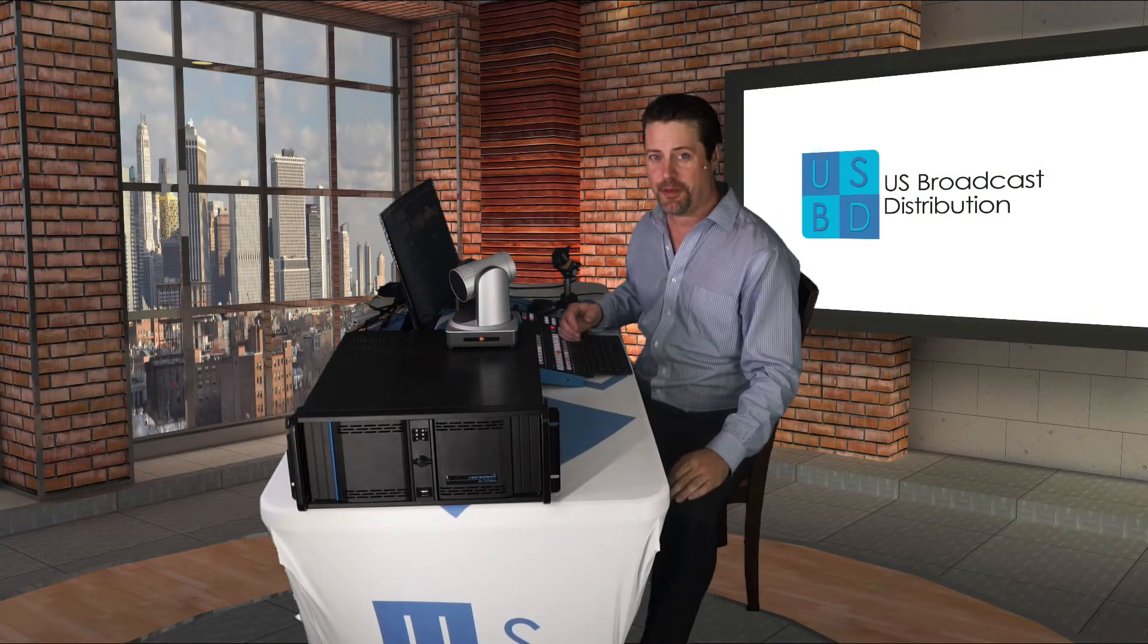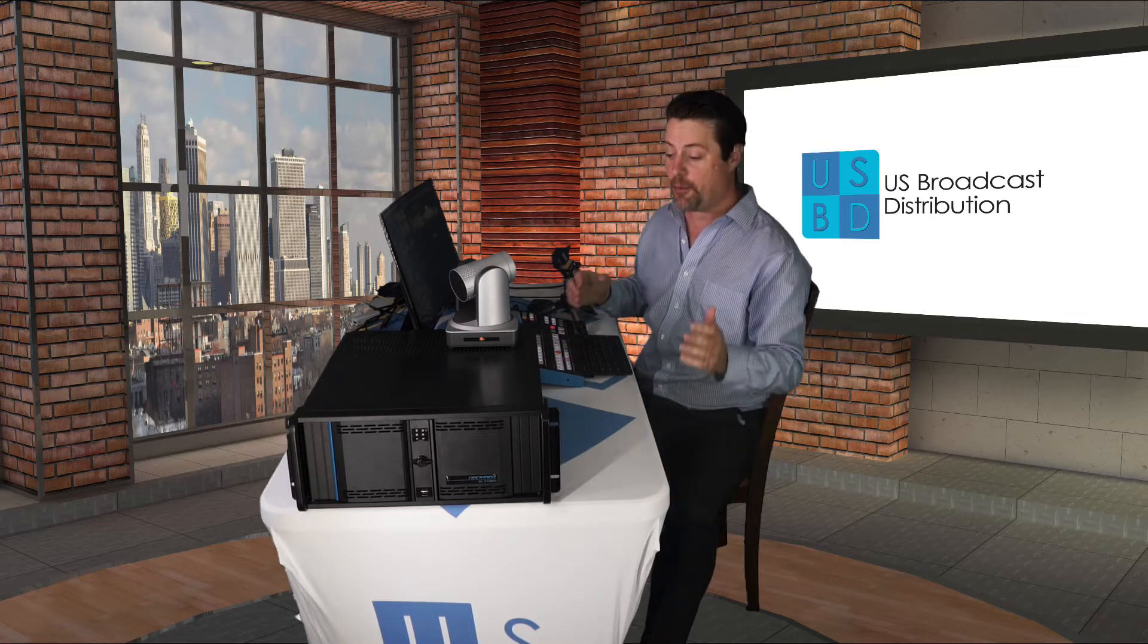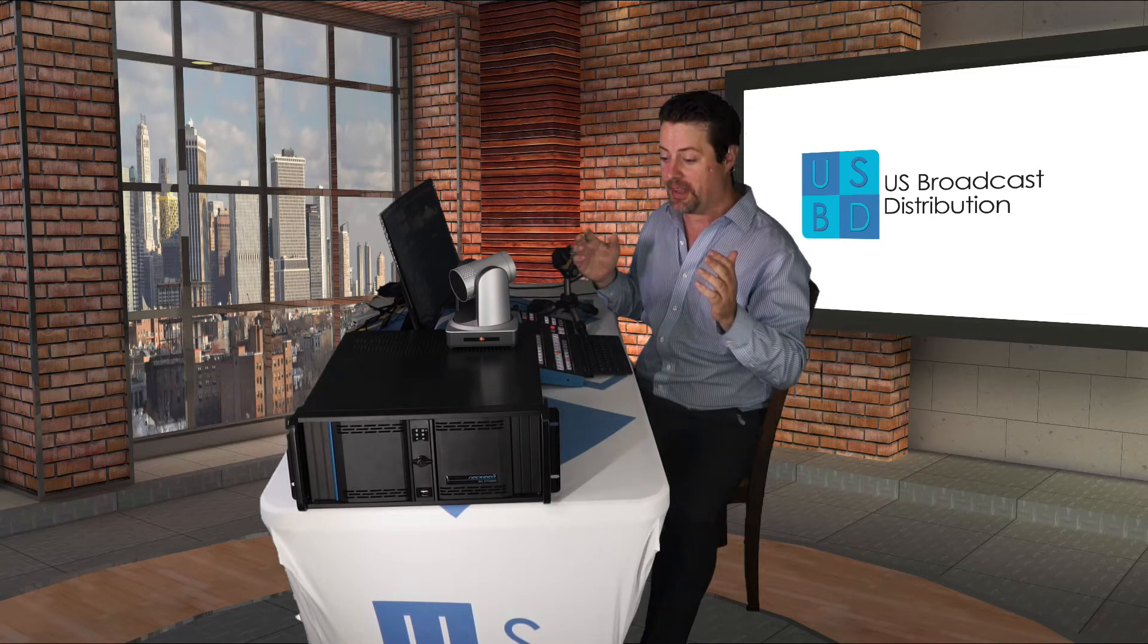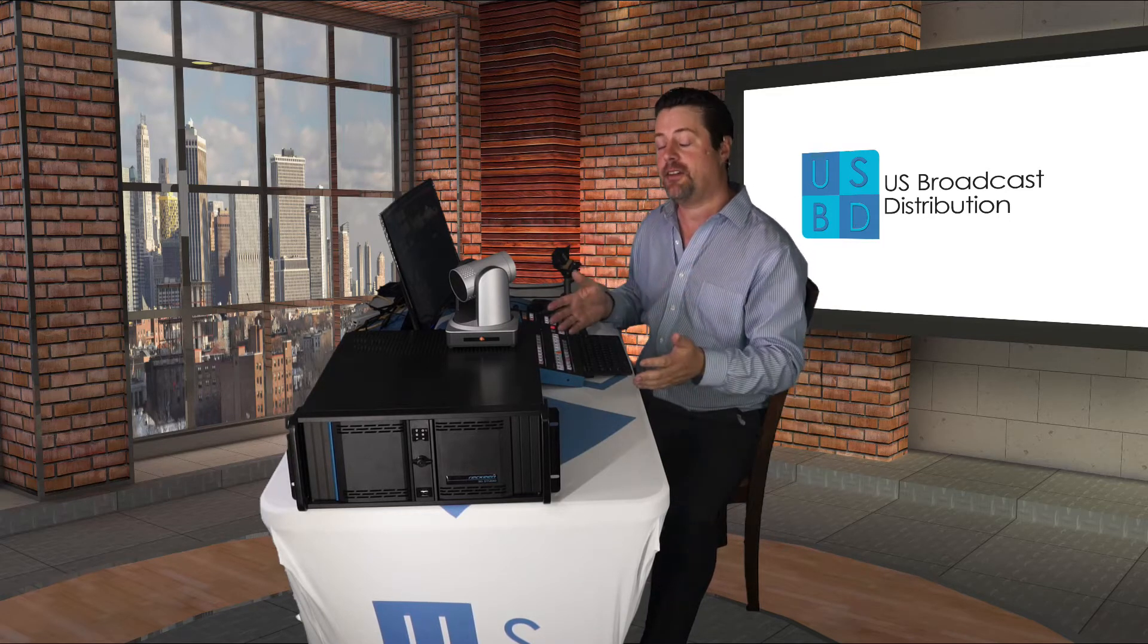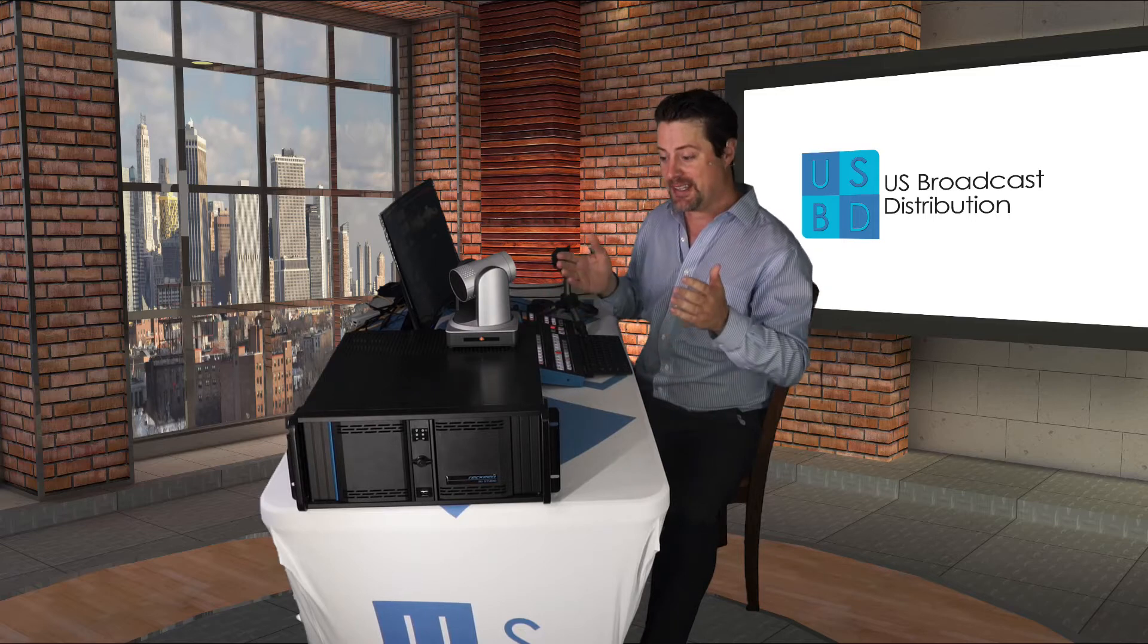Hi, I'm Eric Pratt from U.S. Broadcast Distribution and today we're going to be taking a look at the Rakeen 3D Virtual Studio.